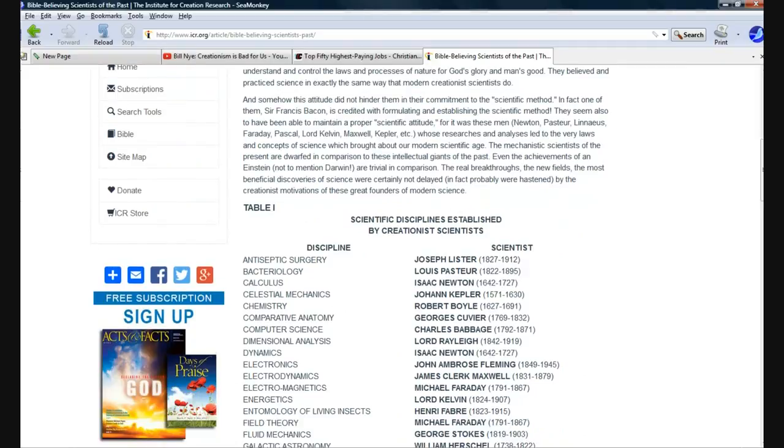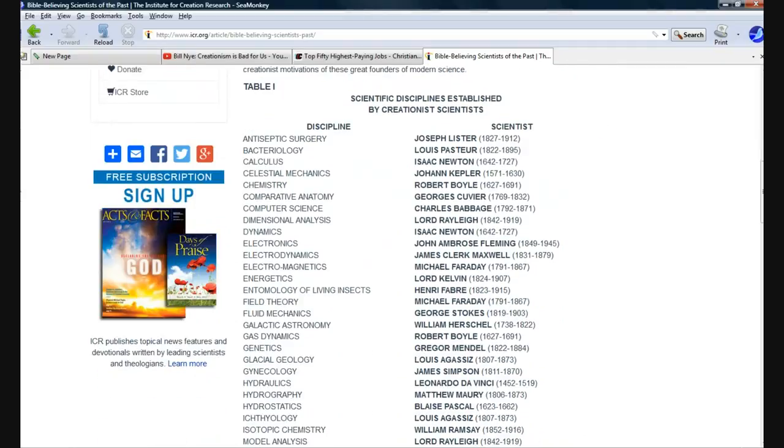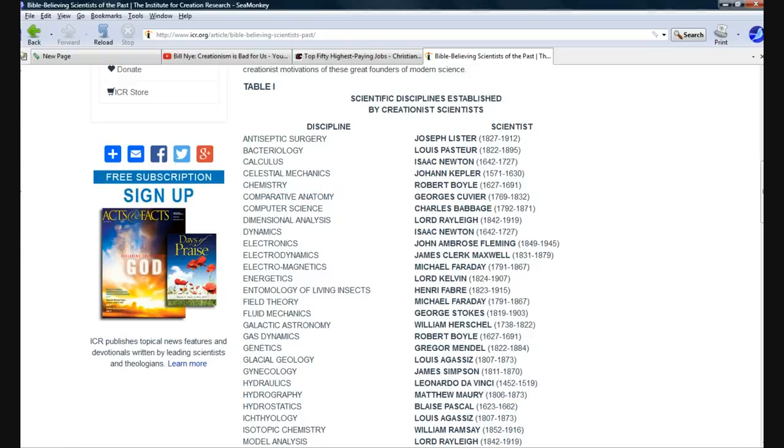So, Billy Boy, let's take a look at the list. Some of these I know. Some of these I don't know. Here's some creationist scientists. Antiseptic surgery, Joseph Lister. Never heard of him. However, if you look at the name Listerine for a certain mouthwash, it's easy to see where it got its name.